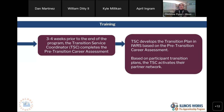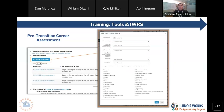Based on that participant transition plan, the transition service coordinator is going to activate the partner network to work those relationships and help participants get where they need to go. The transition plan is IWRS-based — there is no separate document. It's going into IWRS and adding in any services that might need to be provided under that transition service goal: resume prep, help with job search, apprenticeship application assistance, and so on. You do that straight into IWRS by clicking add career assessment and completing the career assessment.